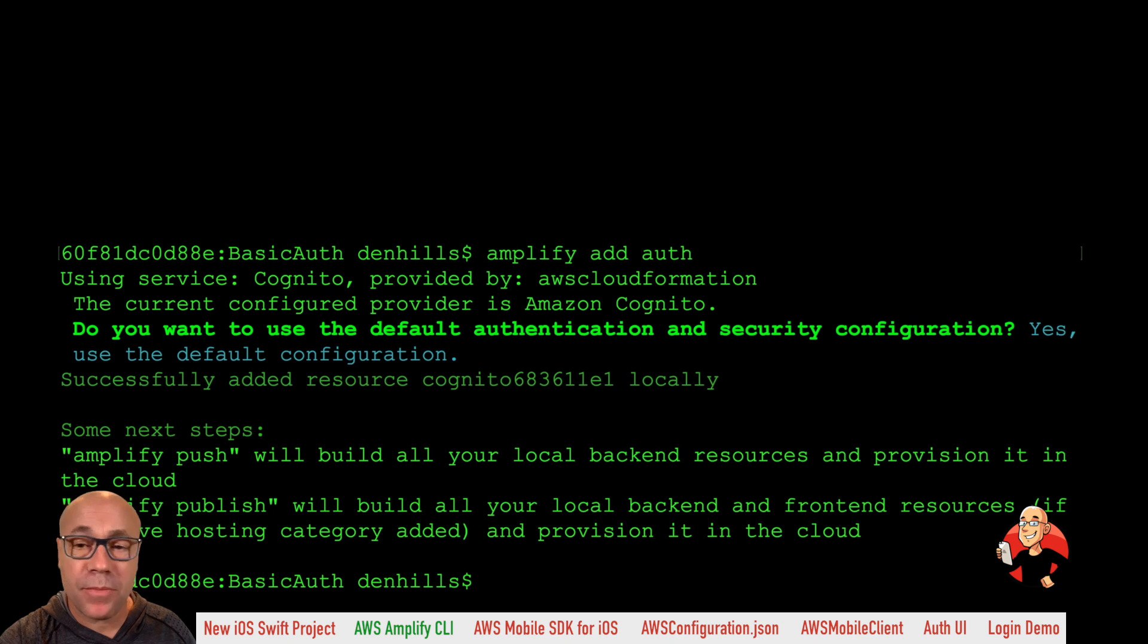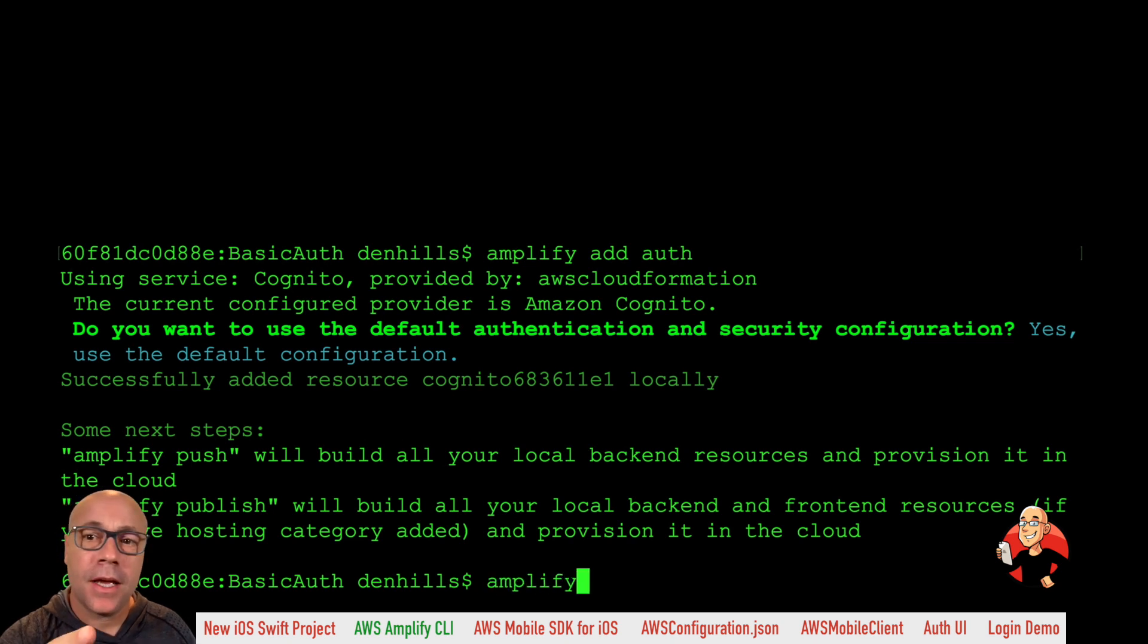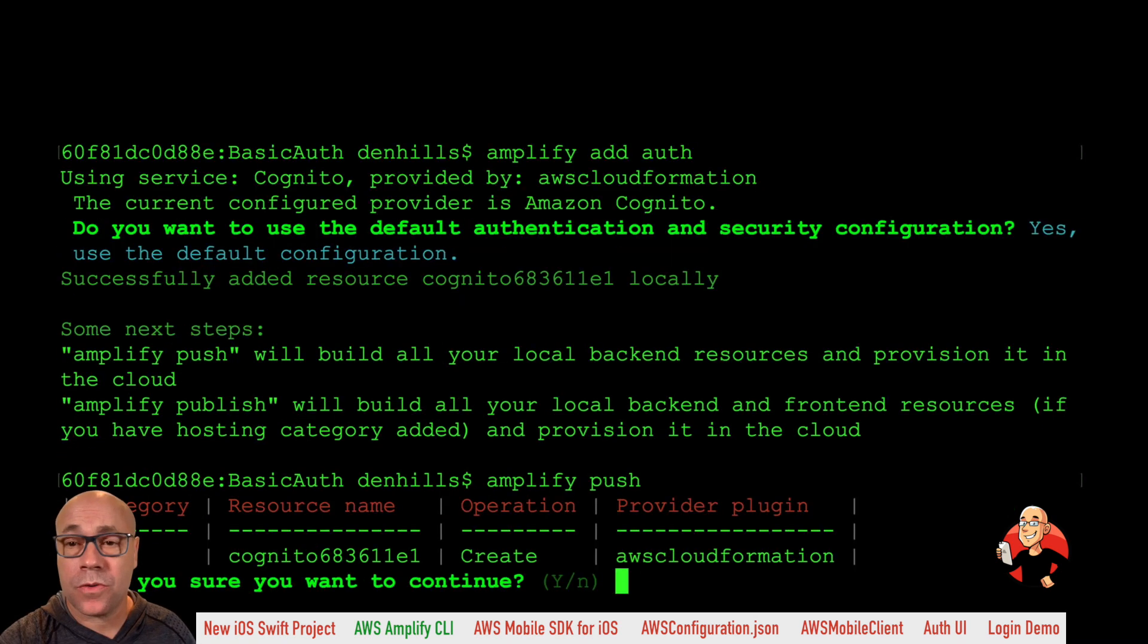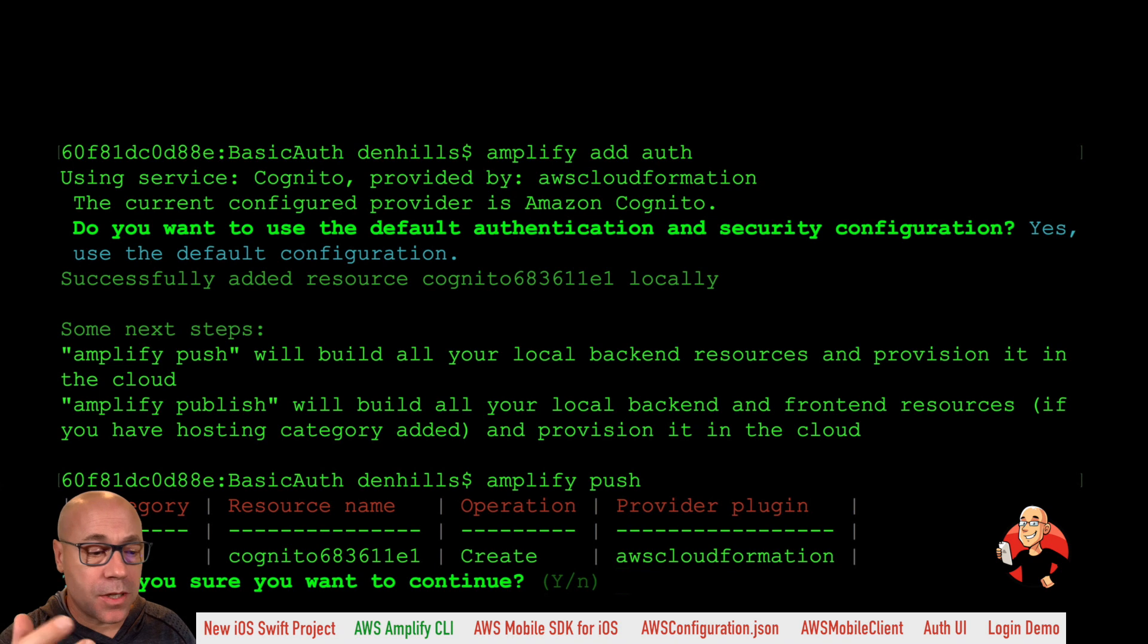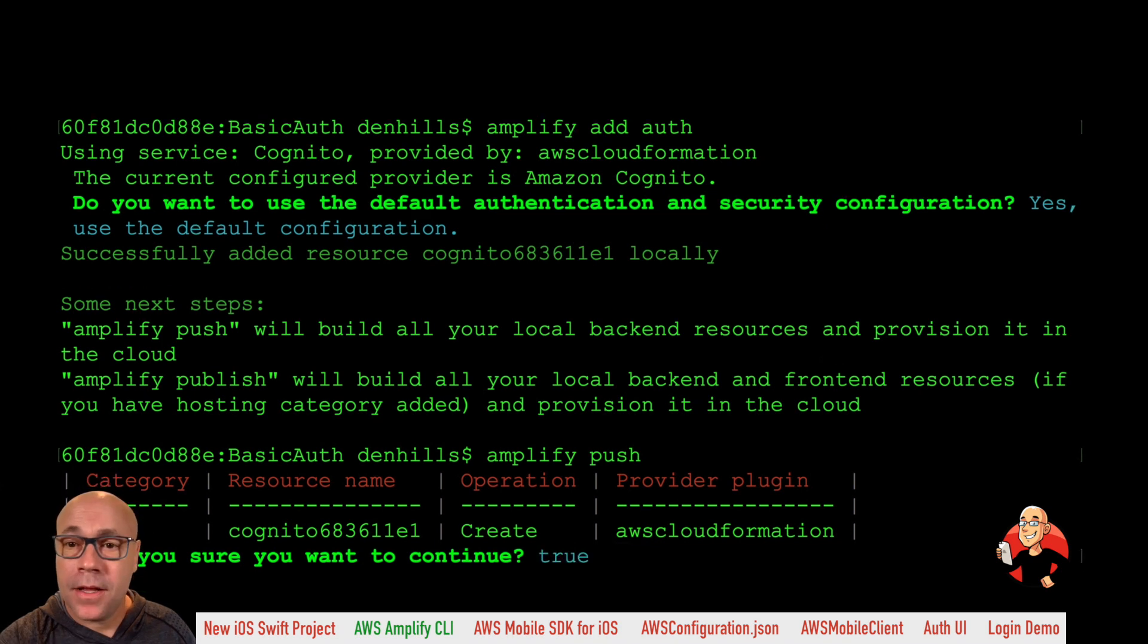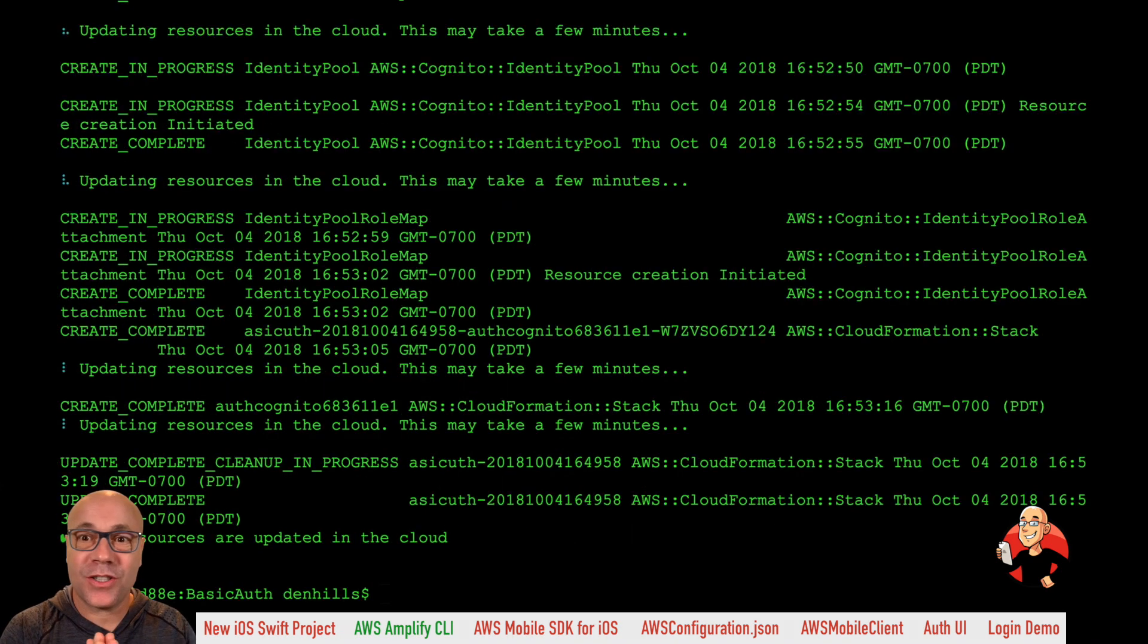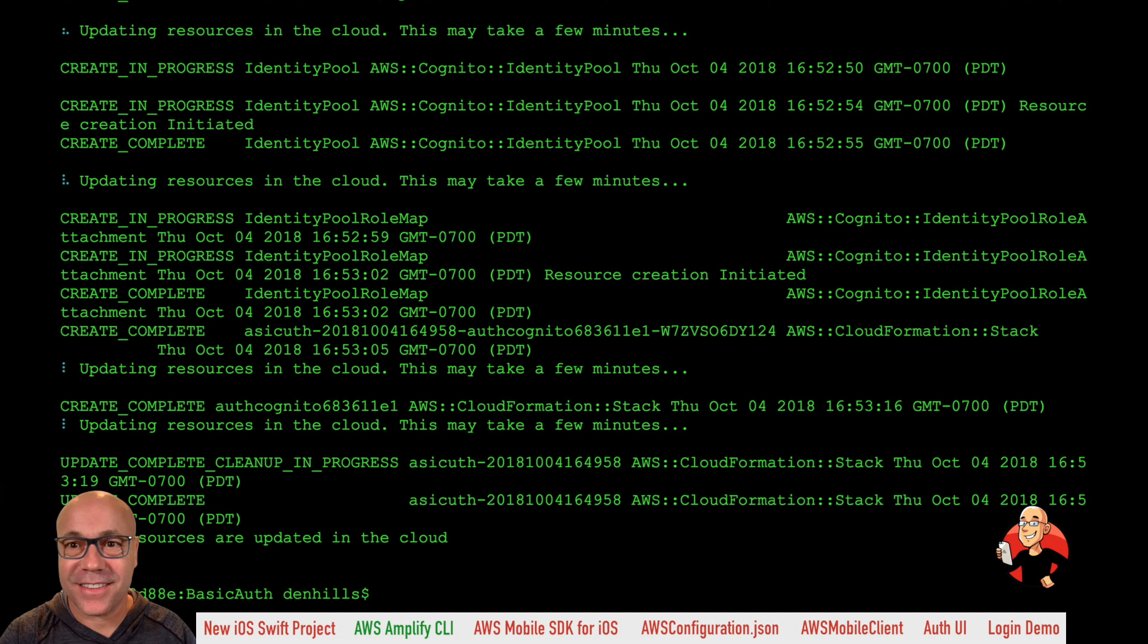And amplify push now is going to set up our template and push it into the cloud as a CloudFormation stack and provision our resources. And once we're done with that, then we'll have our resource in the cloud and we can move on to the client.